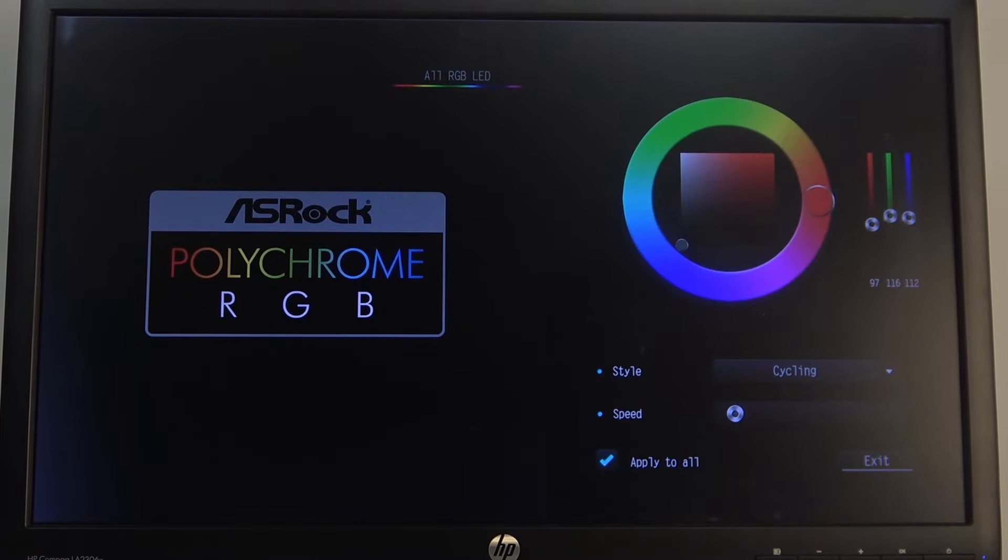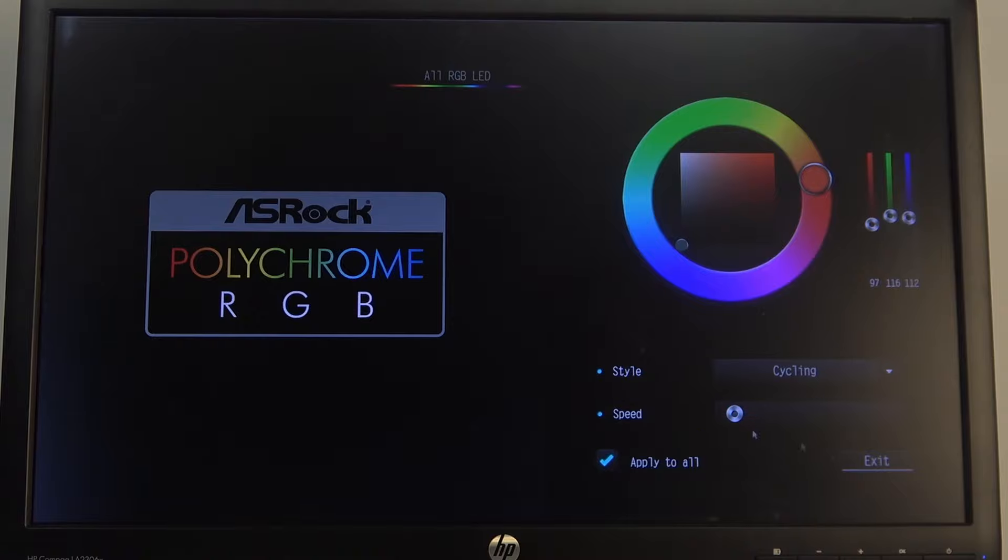You can also adjust the speed for some of the presets. When you exit, it should change all of the LED lamps.